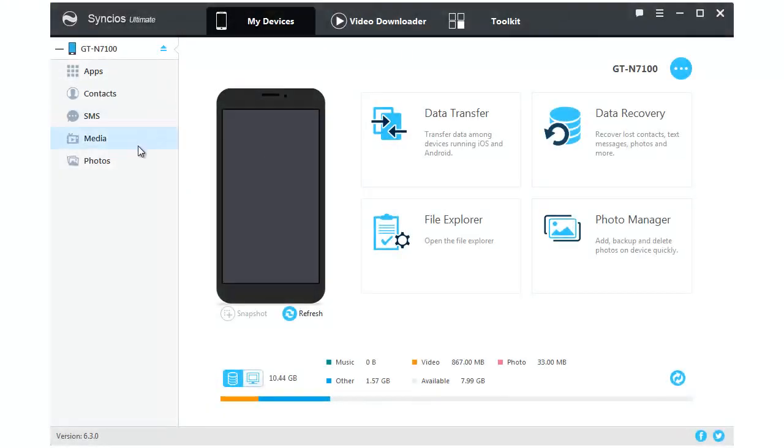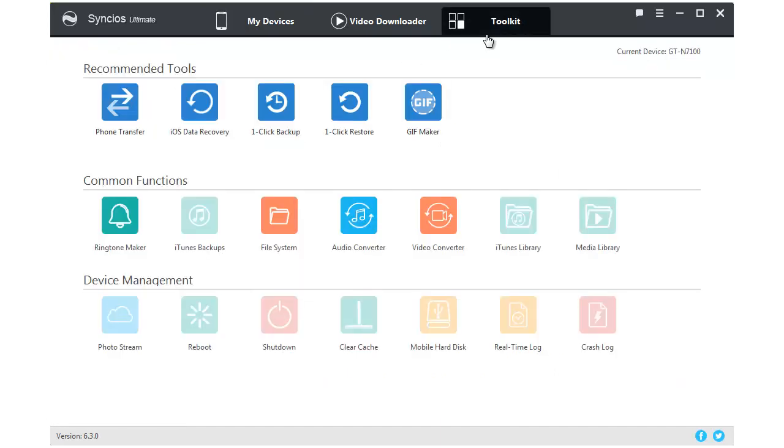Syncios Manager is a comprehensive mobile phone assistant which can not only manage your phone, but also can one-click backup and restore your data.